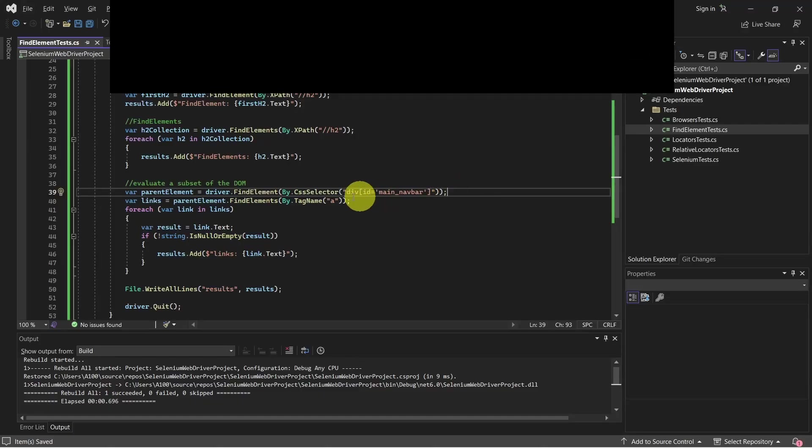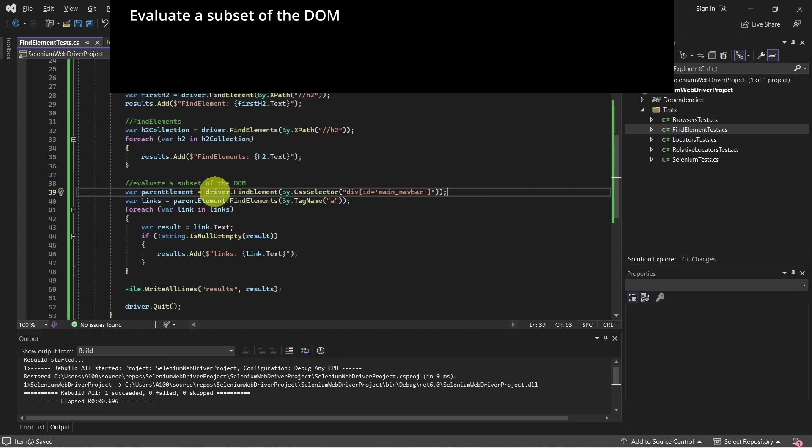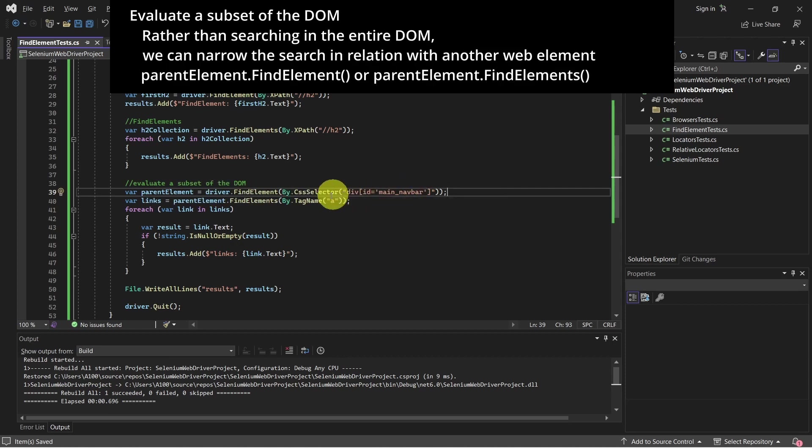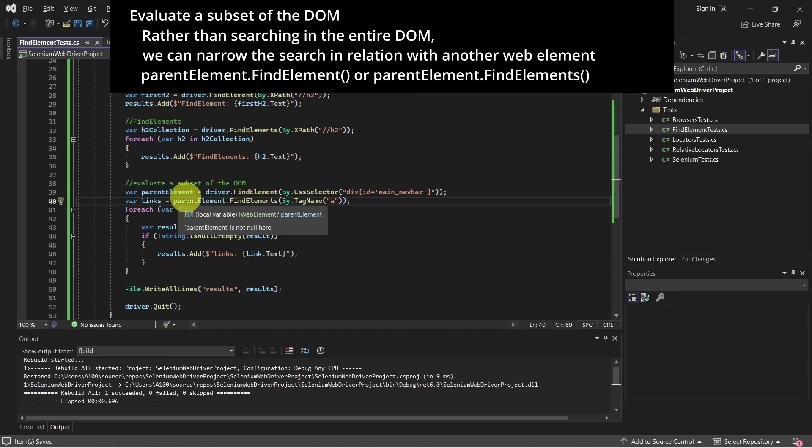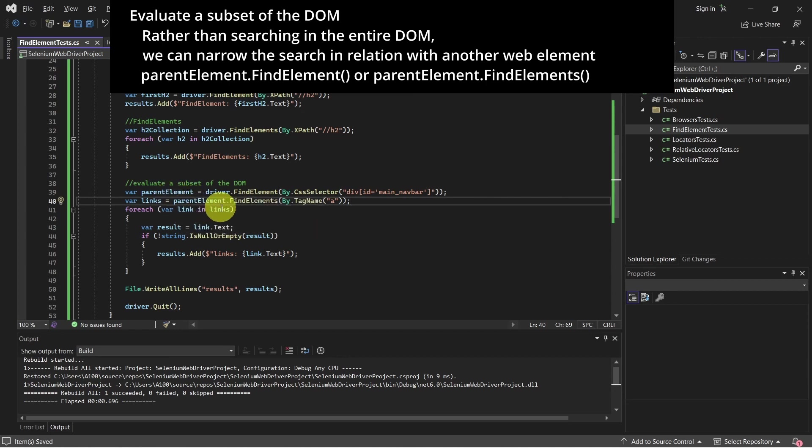So there it is. On this line we have the parent element, which is the navbar. We call the driver and findElement. On the next line, instead of using the driver, we are using the parent element which we just found on the previous line, and we want to take all the links, which in this case are given by the tag name A.